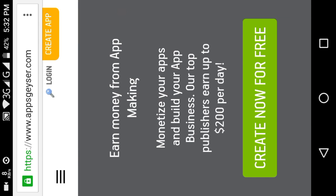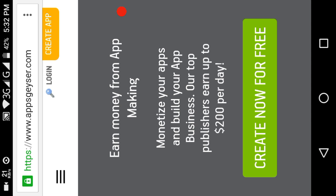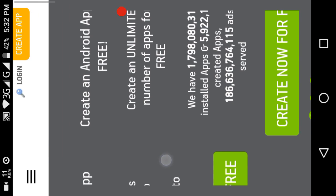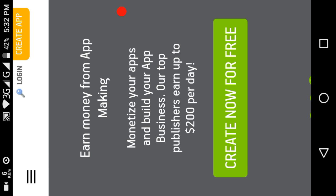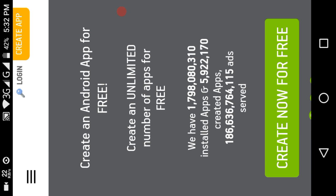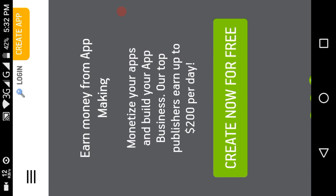We are going to publish our website on Amazon and Google Play. Google Play costs $30, so we are going to publish our website there.